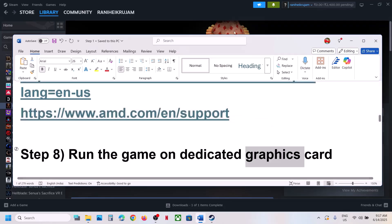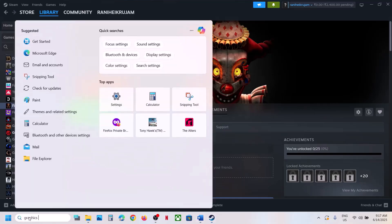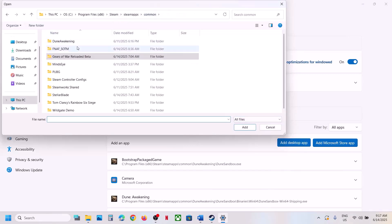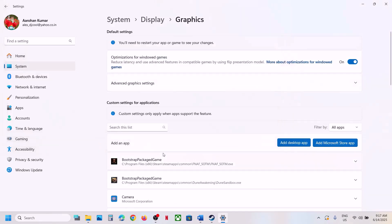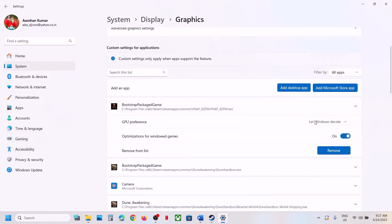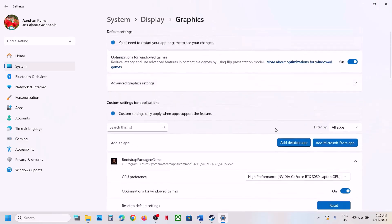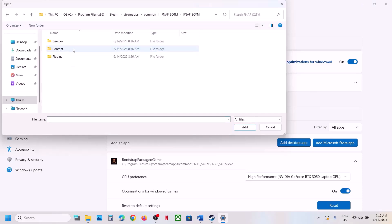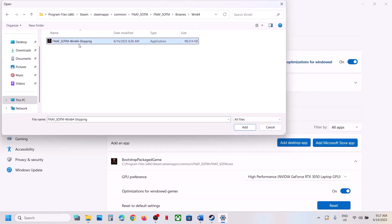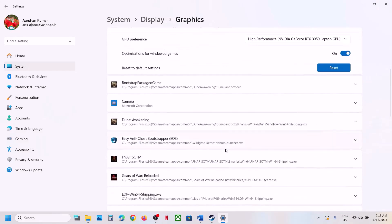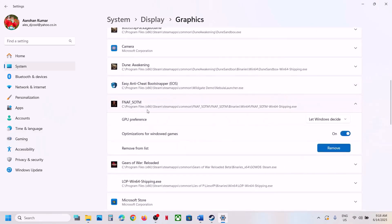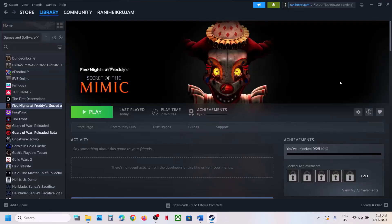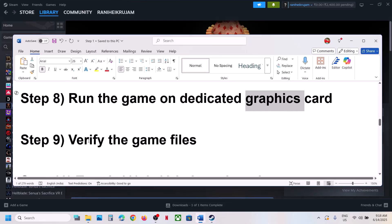The next step is to run the game on the dedicated graphics card. Type 'Graphics Settings' in the Windows search box, click Add Desktop App, go to the game installation folder, select the game EXE file. Once added, click on it and select High Performance. Also add the EXE from the Binaries/Win64 folder. Then for GPU preference select High Performance, launch the game, and check.